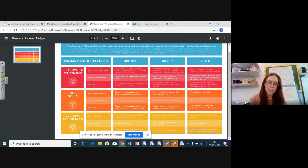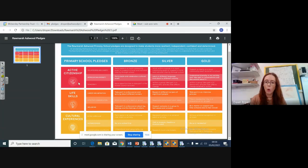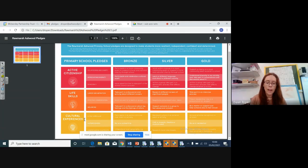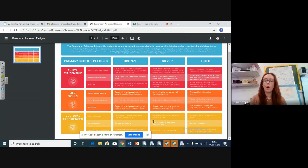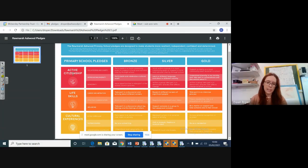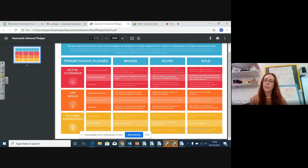So you can see the bands at the sides - you've got active citizenship, they're all in the reds. Then you've got life skills, they're all in the orange. And then you've got cultural experiences, and they're all in the yellow, the gold. Okay, so you've got three different sections at the side, and then they go up in levels - bronze, silver, gold.